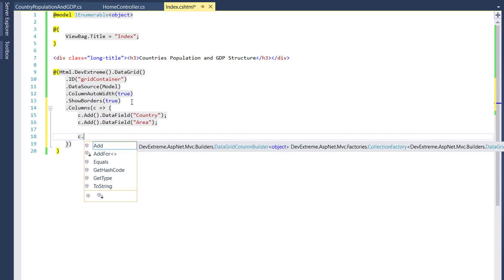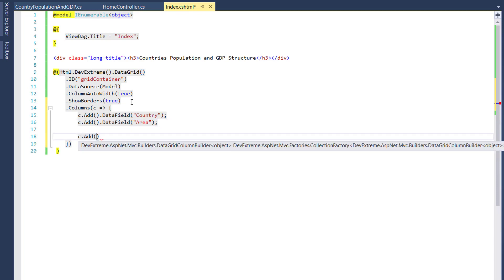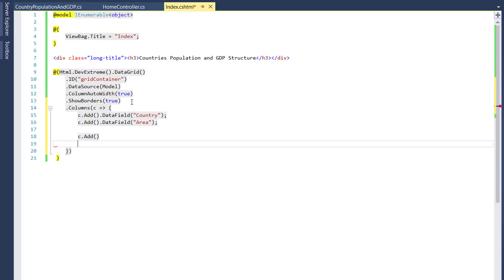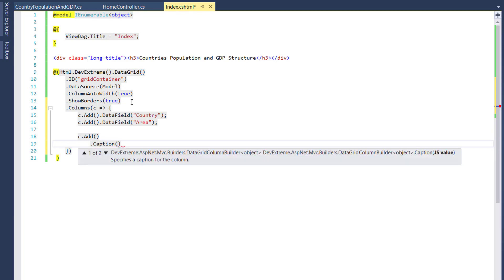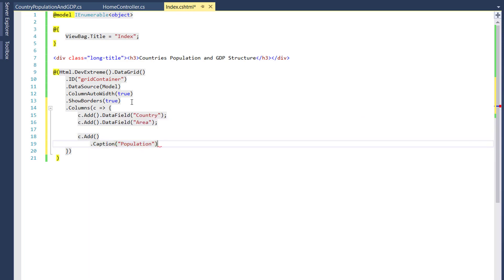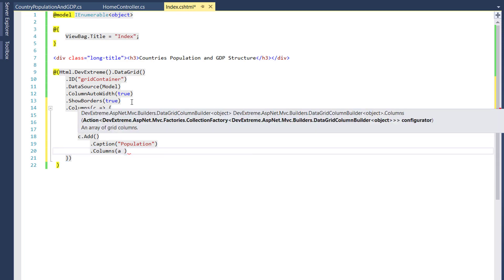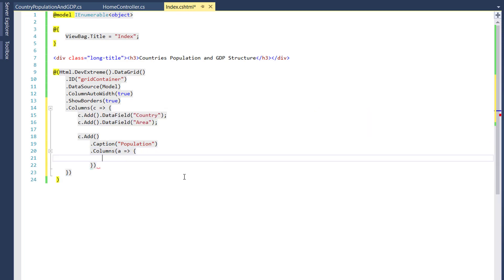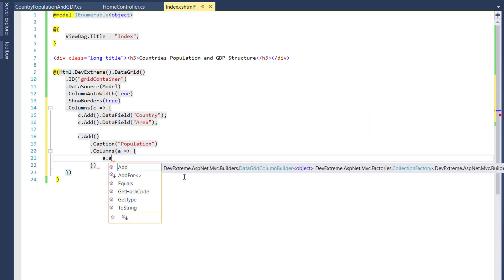Now I'll add a banded column. For this, I'll define a column with a custom caption. Unlike normal columns, banded columns don't hold data. Instead, they collect two or more columns under one column header.